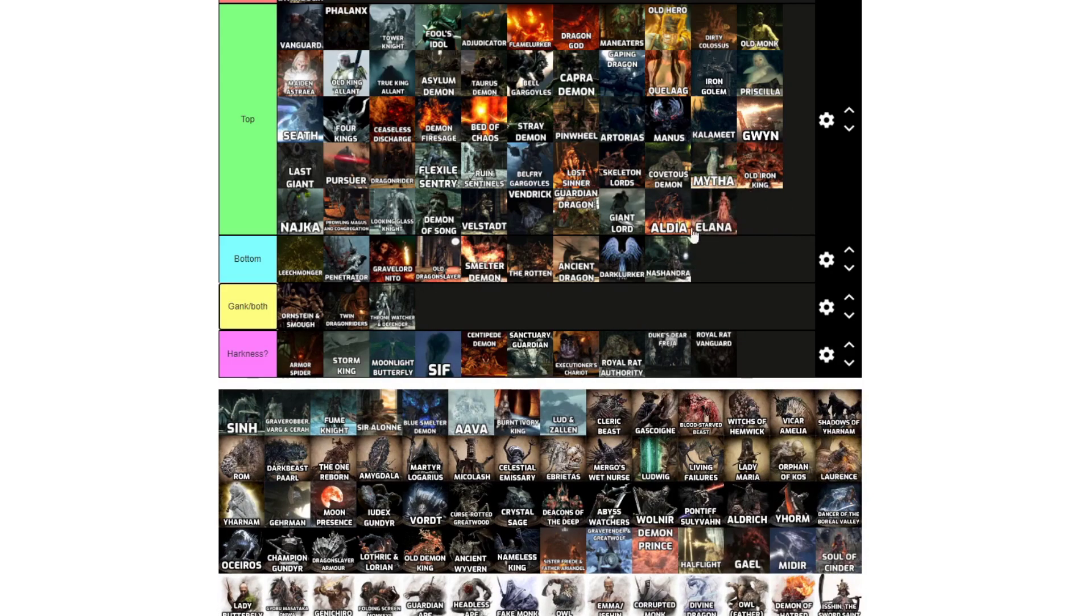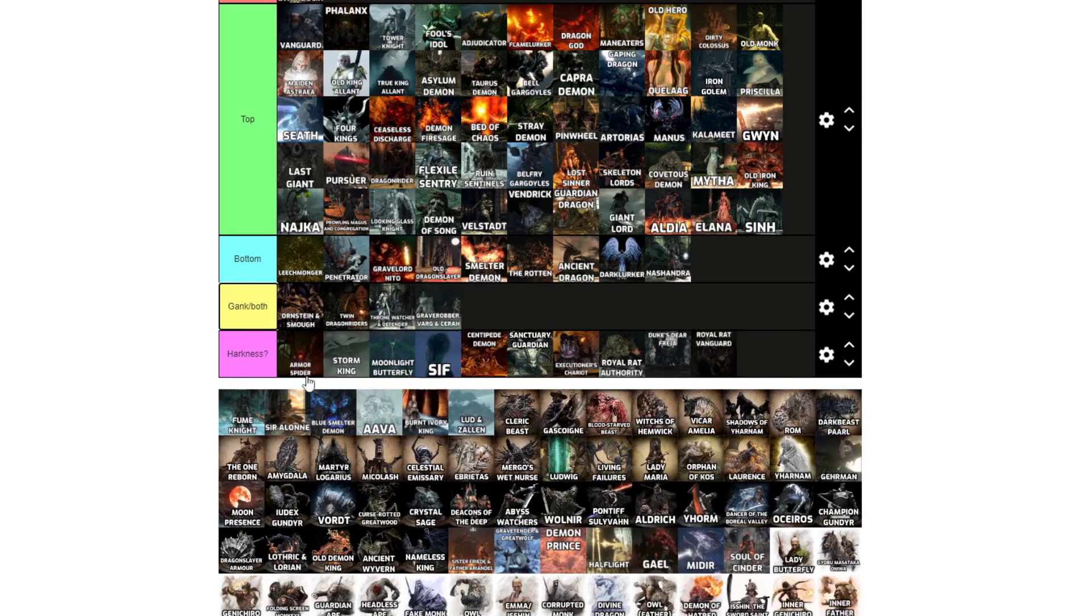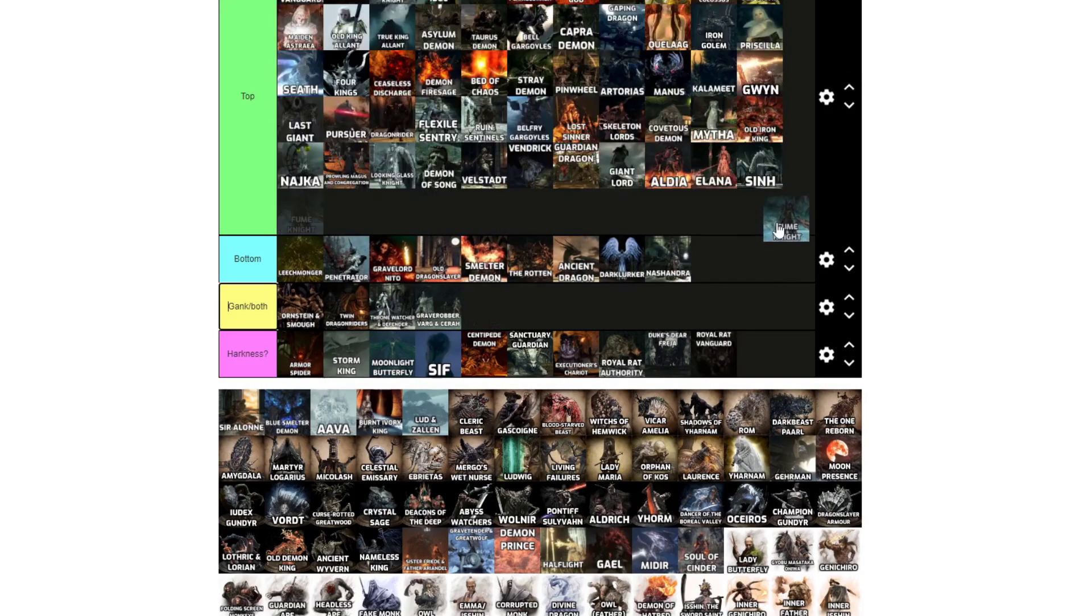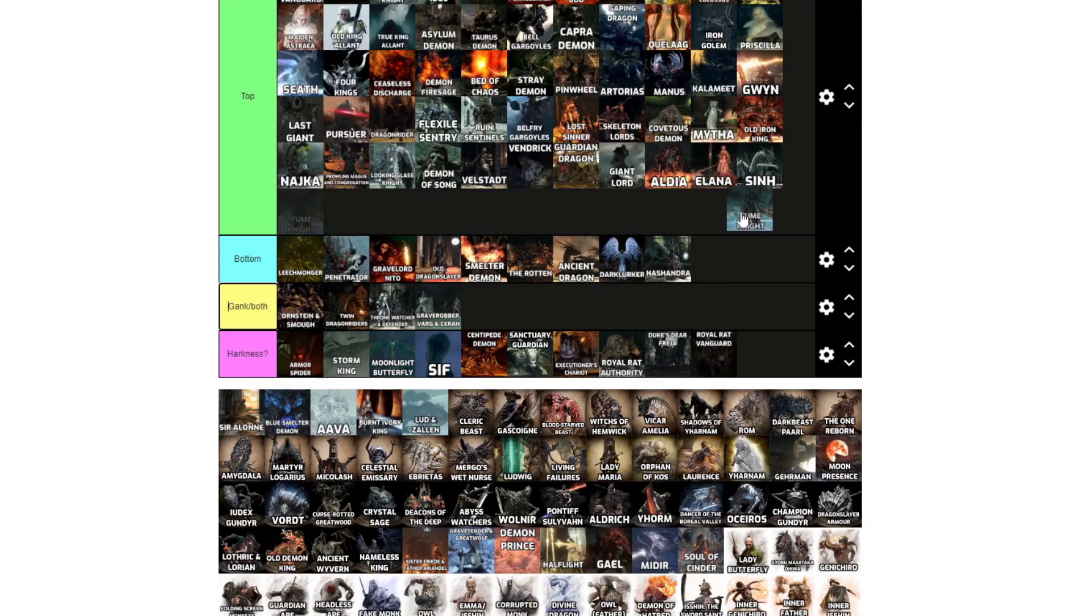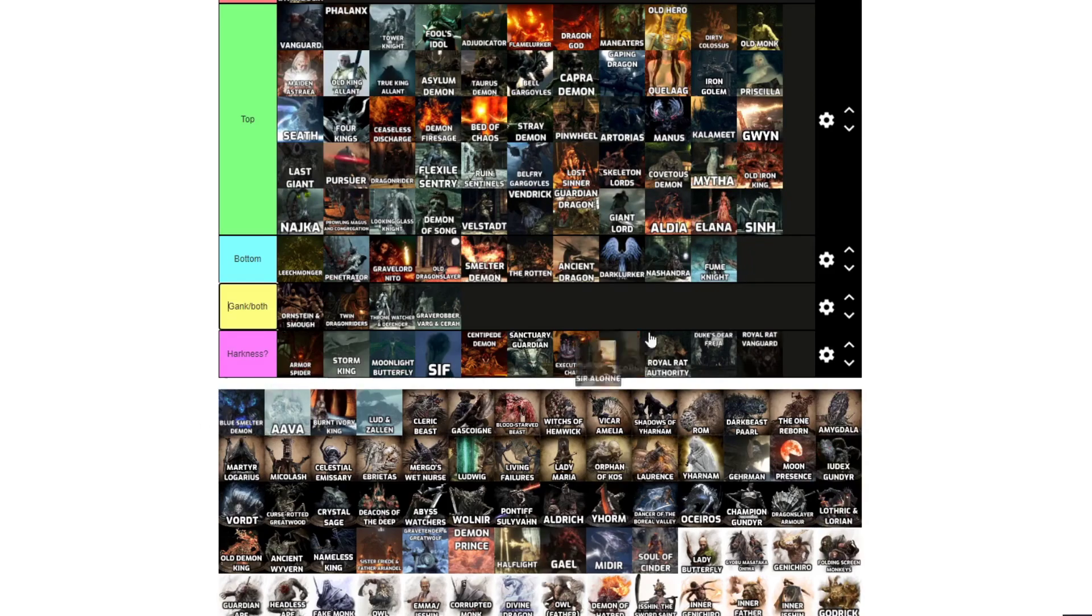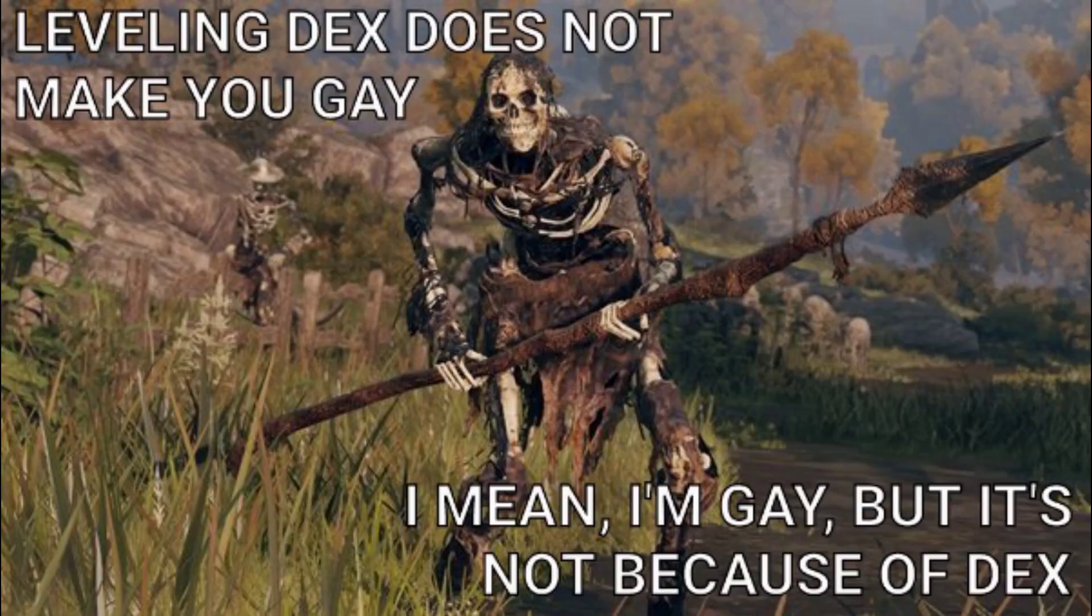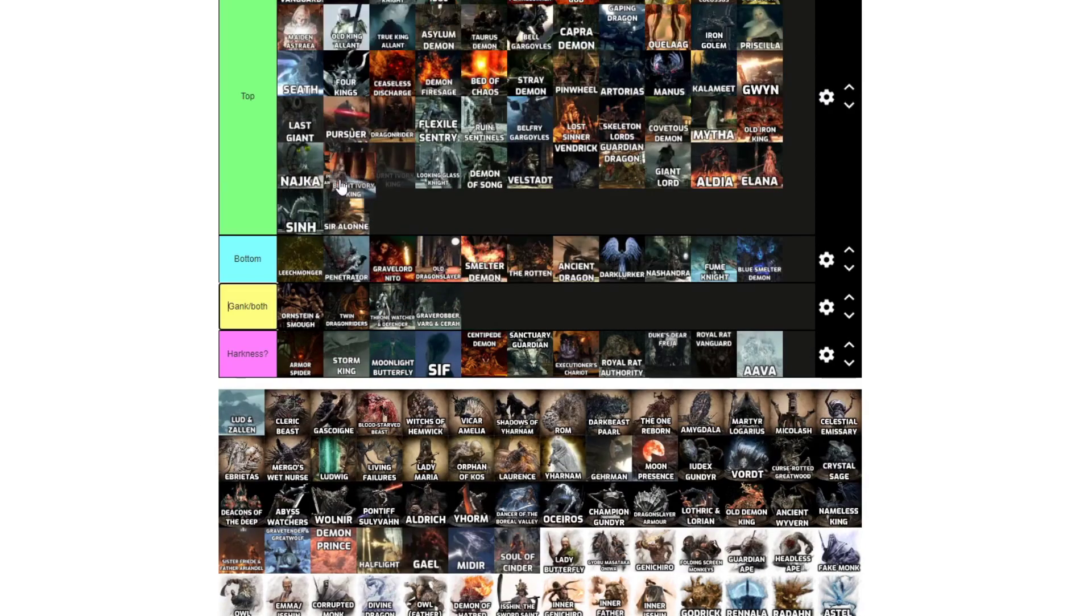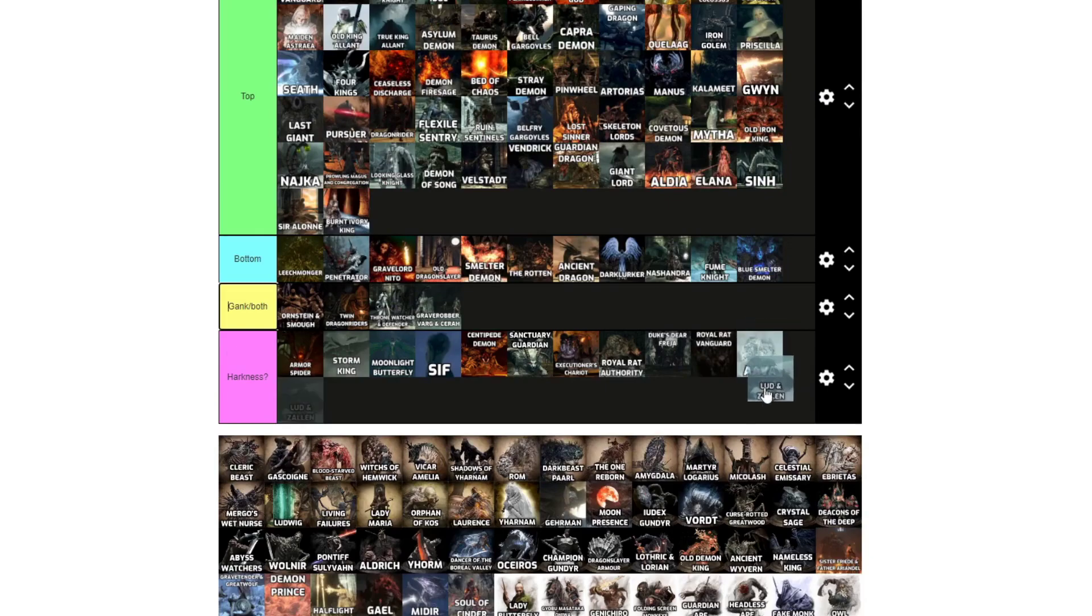Elana, top. Sinh, top. Graverobber, Varg, and Cerah, yeah, the gank. Fume Knight, top. Blue Smelter Demon, same as the red one. Aava, but that's a cat. Burnt Ivory King, top. Lud and Zallen, that is more cats.